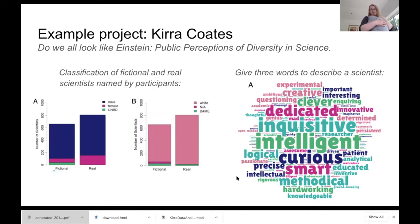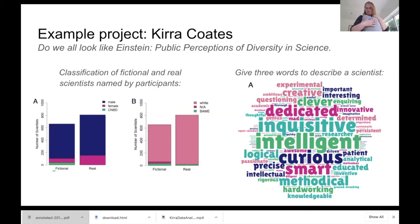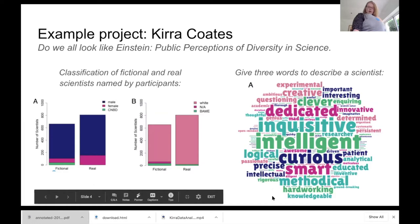So Kyra did it as an undergraduate, and we've extended it as an MSc project — it's working really well. We'll hopefully get quite a nice little paper out of this. The MSc version has a thousand participants in a follow-up version two study.